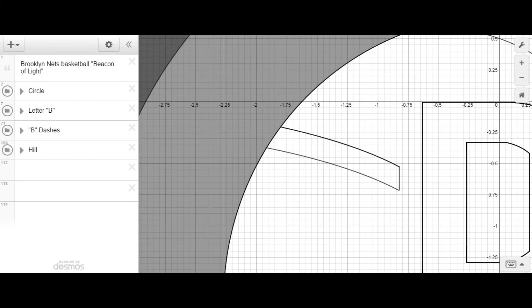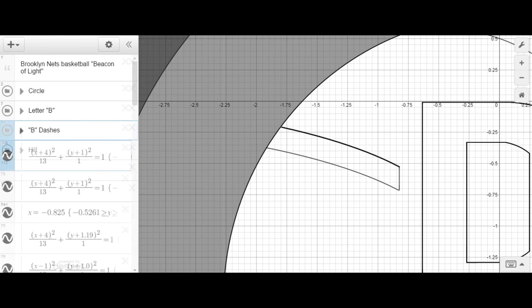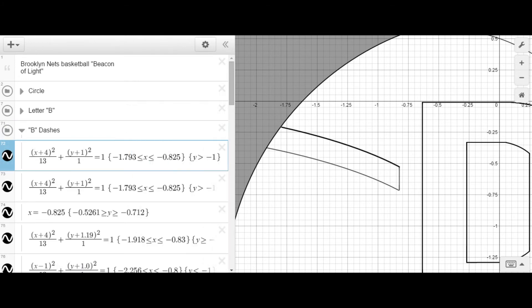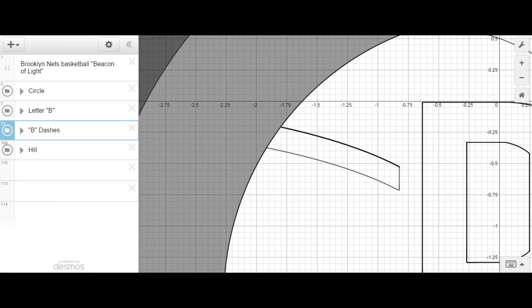A second equation I used was a conic equation for an ellipse. The equation was (x + 4) squared over 13 plus (y + 1) squared over 1 equals 1. Also, it had a center of negative 4, 1. The aforementioned equation was vital in order to produce the dashes required for the face of the basketball.